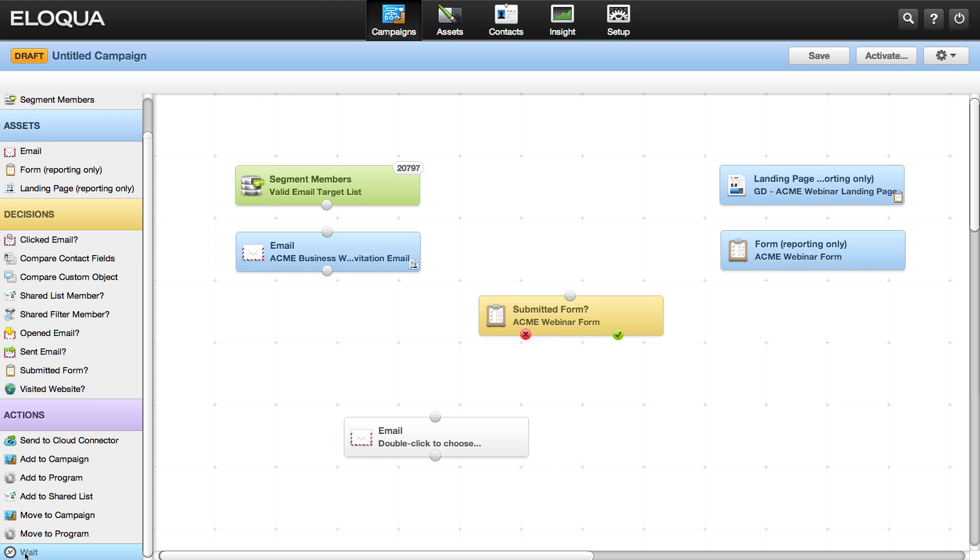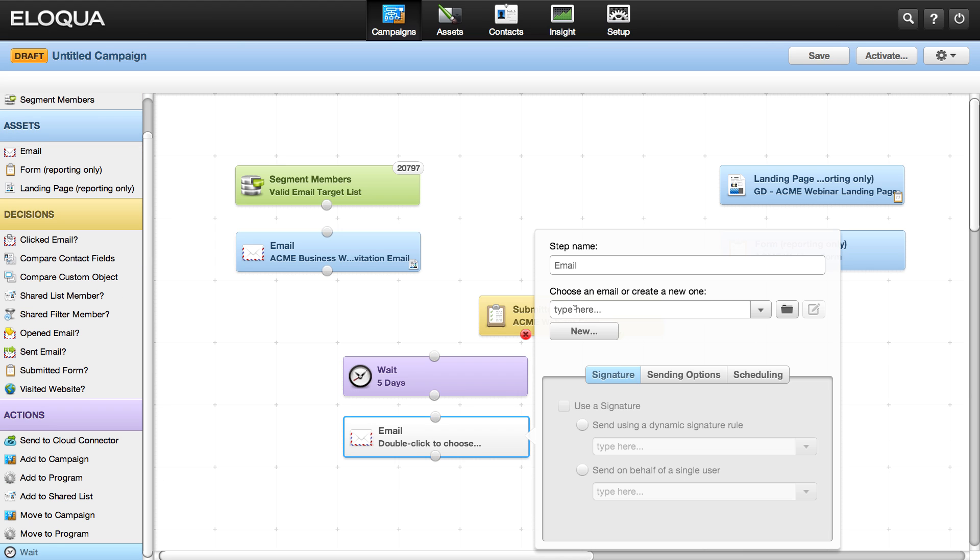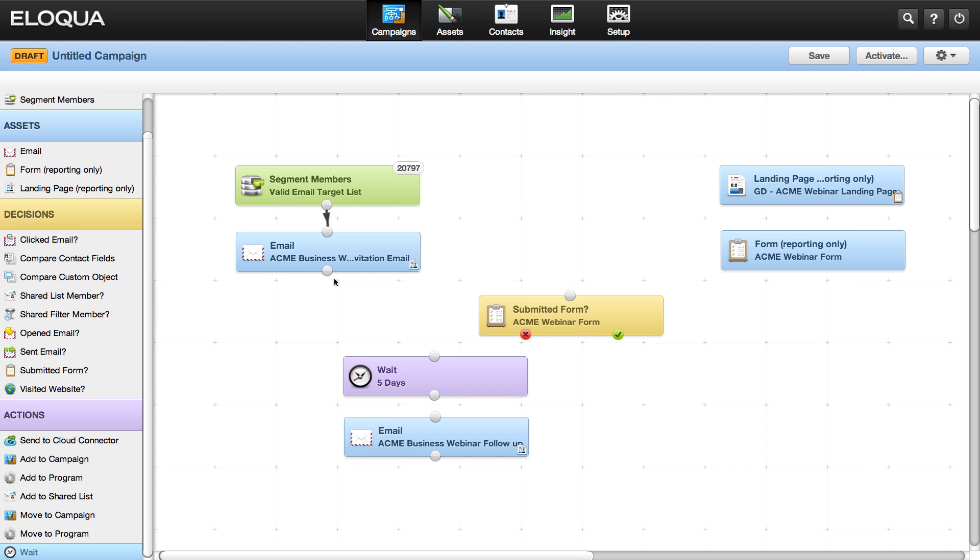If you ever need to add another step, just drag and drop a decision rule and connect it to a new action.